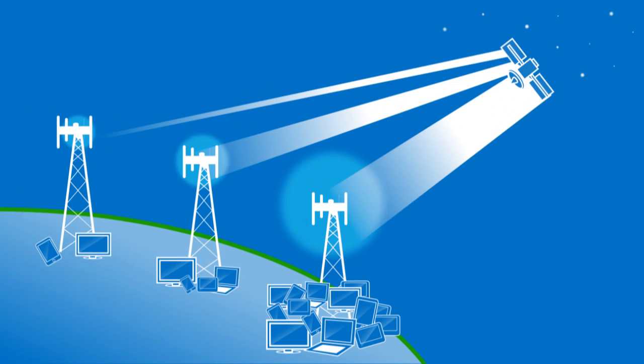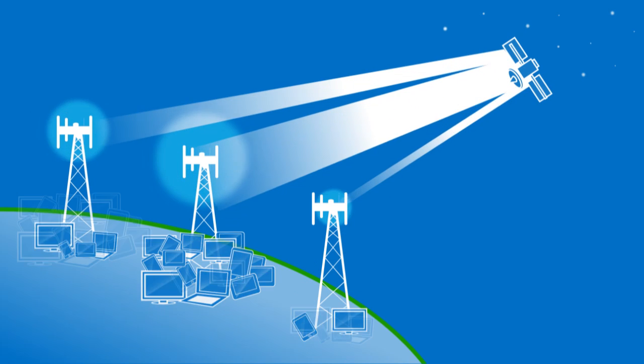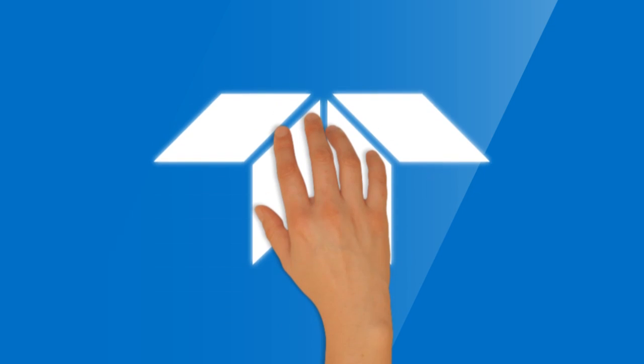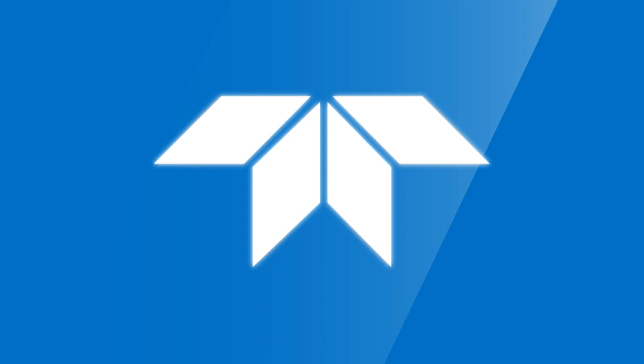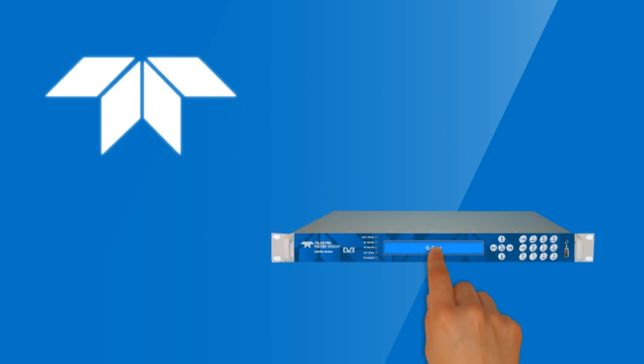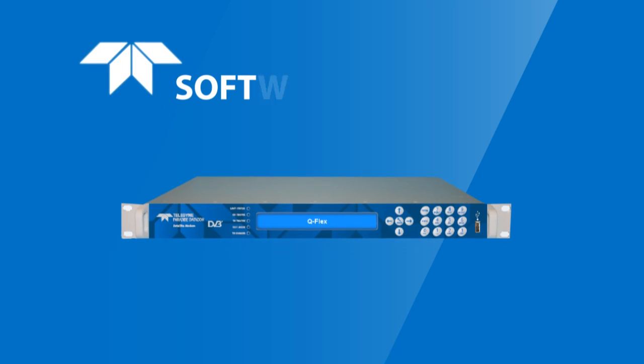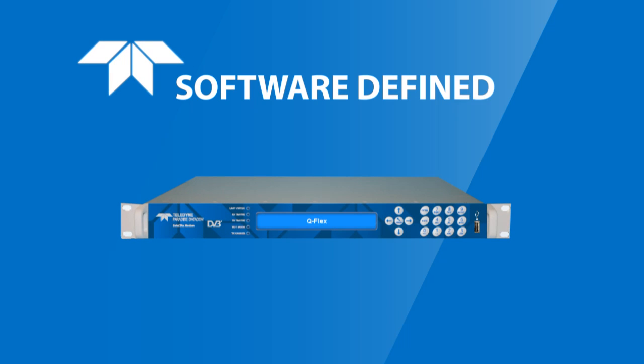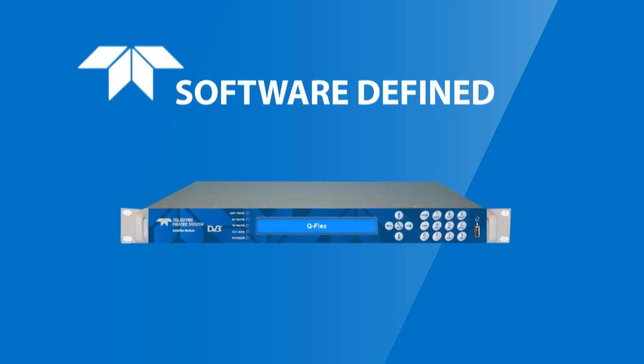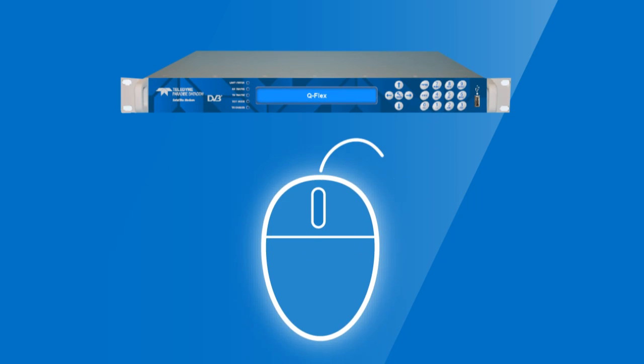How does it do all of this? First, it partners with our unique QFlex modem. Because QFlex is software-defined, it can do virtually anything you need it to do. So any upgrades, any modifications, any new technologies you want? Yours with the click of a mouse.